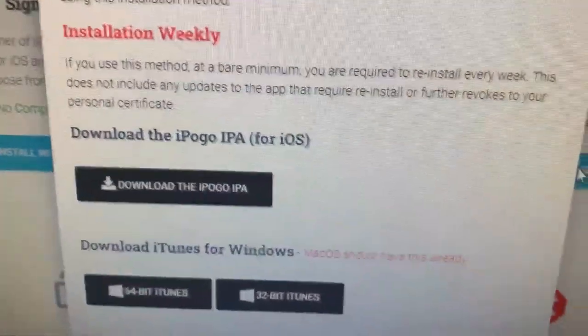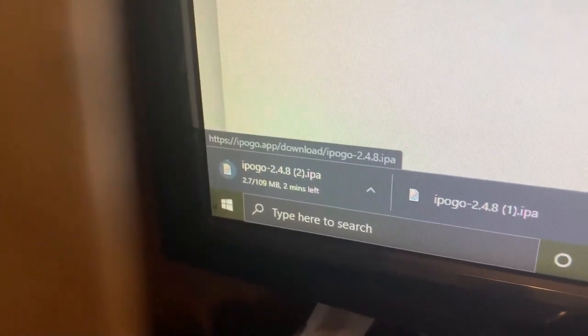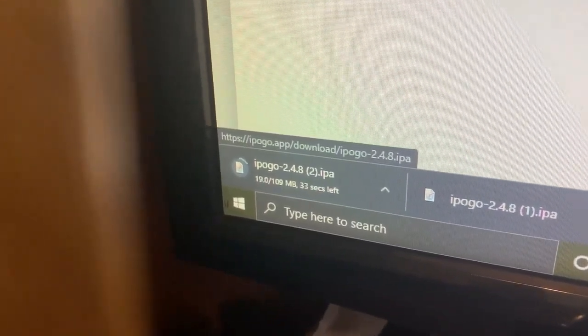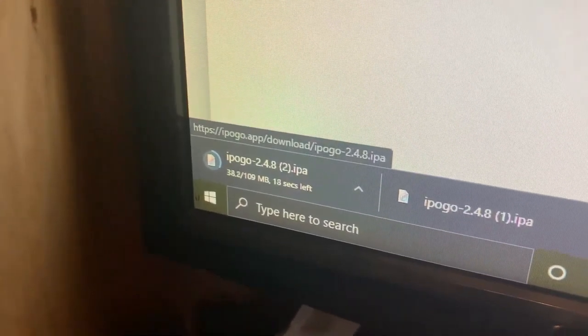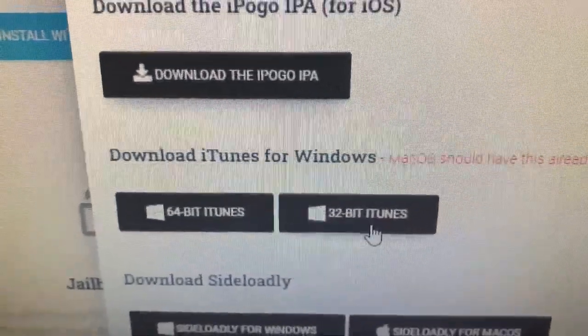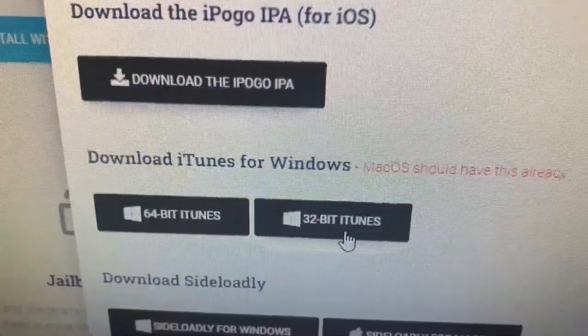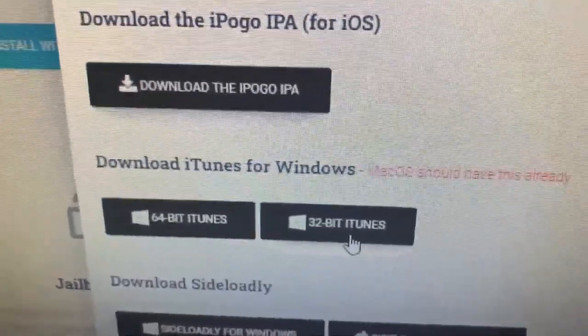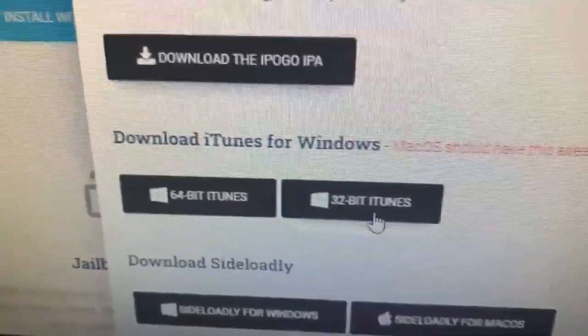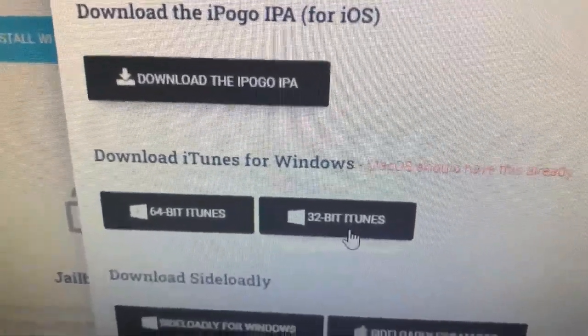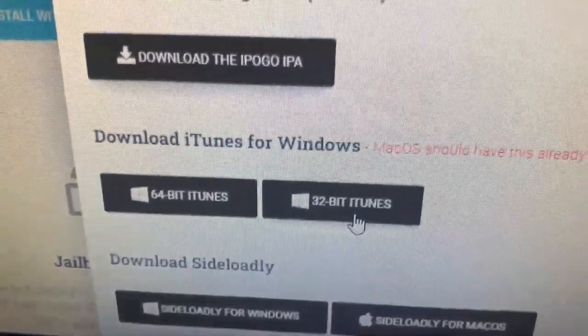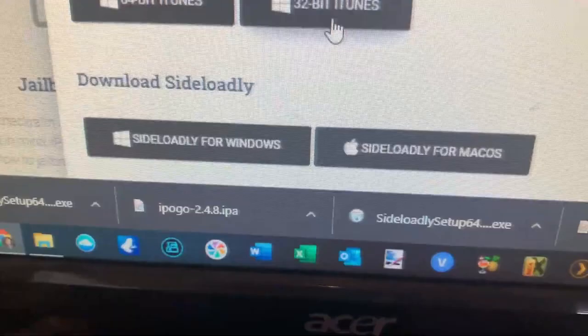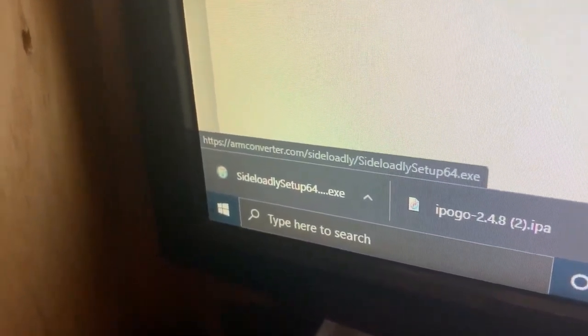Just click on the IPA option — it downloads in literally a couple of seconds, it's not very big. You can go ahead and start downloading iTunes in parallel. I already have iTunes installed and didn't want to uninstall it and lose all my libraries. You don't actually use iTunes in this process, but Sideloadly needs it in order to assign certificates to your phone — so it has to be installed, but you will not actually use iTunes. Then you can download Sideloadly; I'm going to get the Windows version, which also only takes a few seconds.